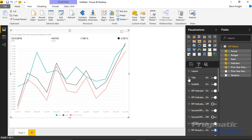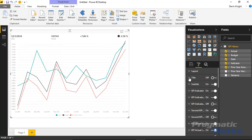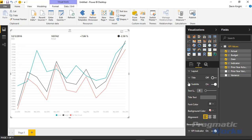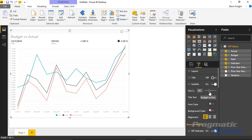Under the title section, you can adjust the title text — currently showing 'Actual Budget Prior Year Actuals as an indicator by date' — or turn it off altogether. You can also add a subtitle. The subtitle and title sections have identical properties. For example, I could add a subtitle like 'Budget vs Actual,' bump up the text size to about 20, and center it.